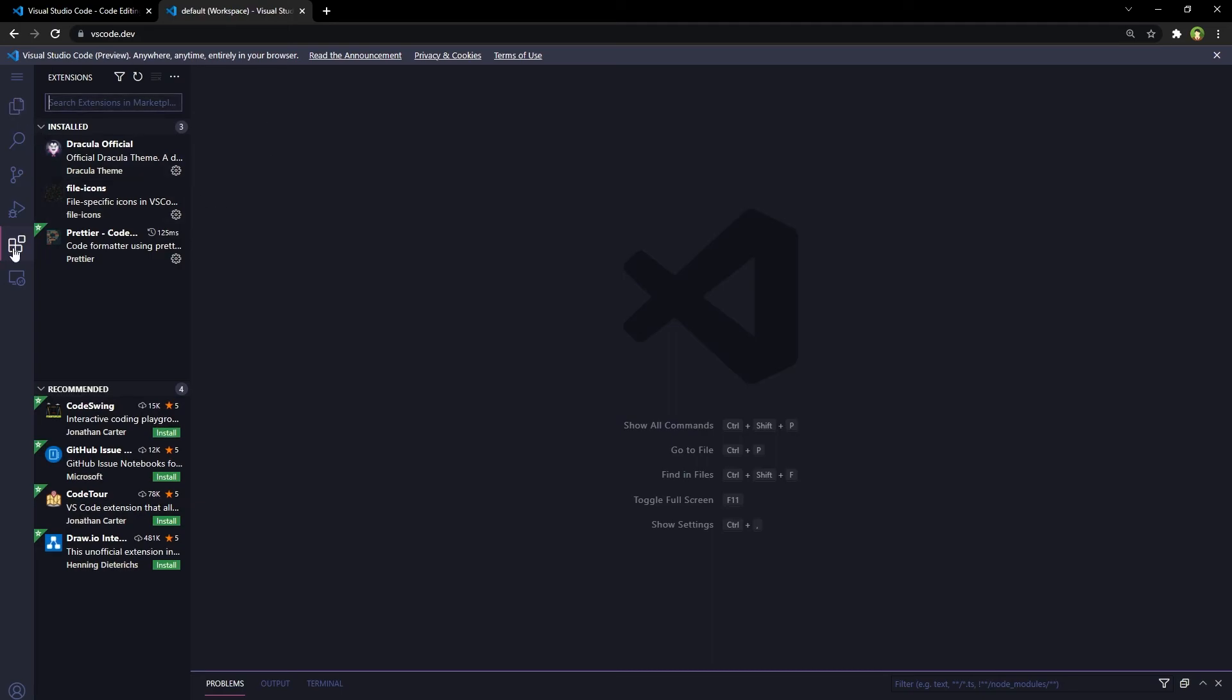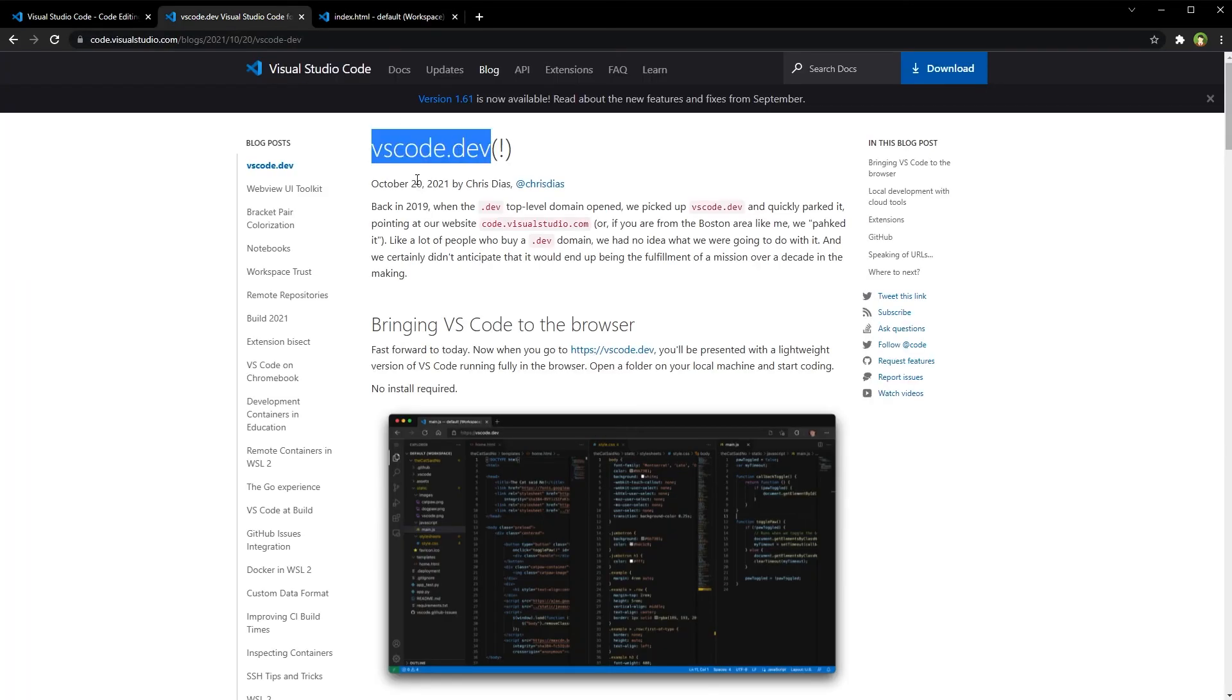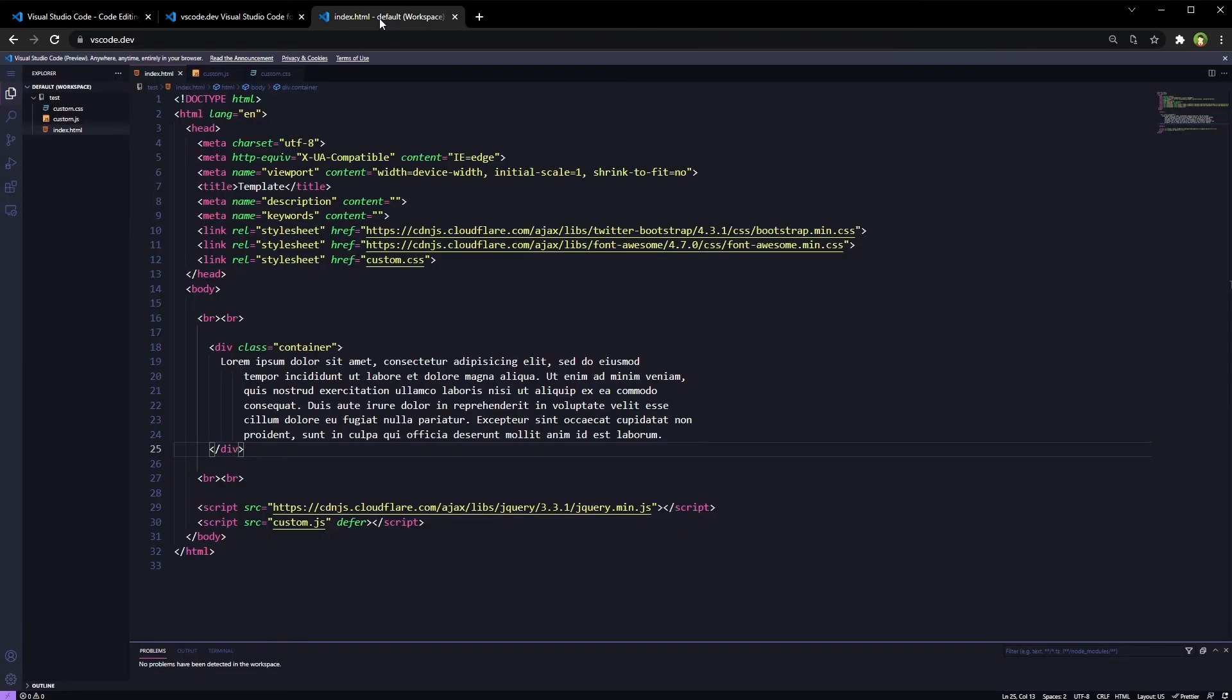This is also a plus point for web-based Visual Studio Code. Go to vscode.dev and try Visual Studio Code in your web browser. I hope you like this video. Like, share, subscribe, and I will see you in the next video.